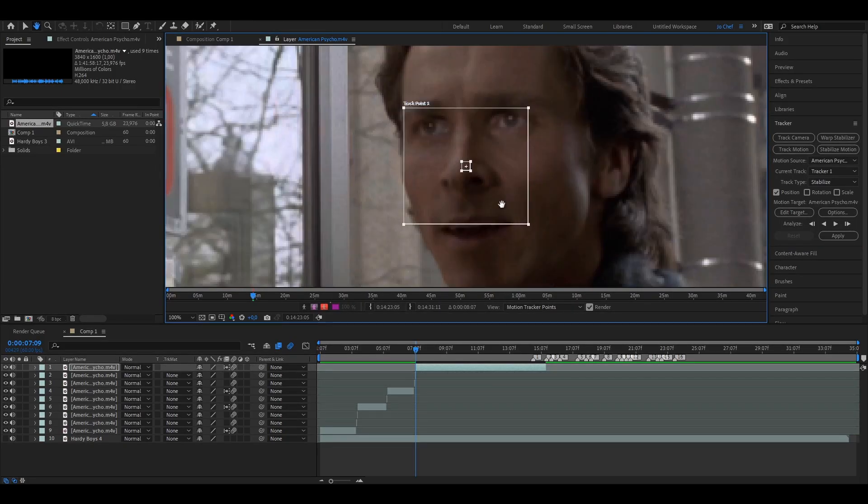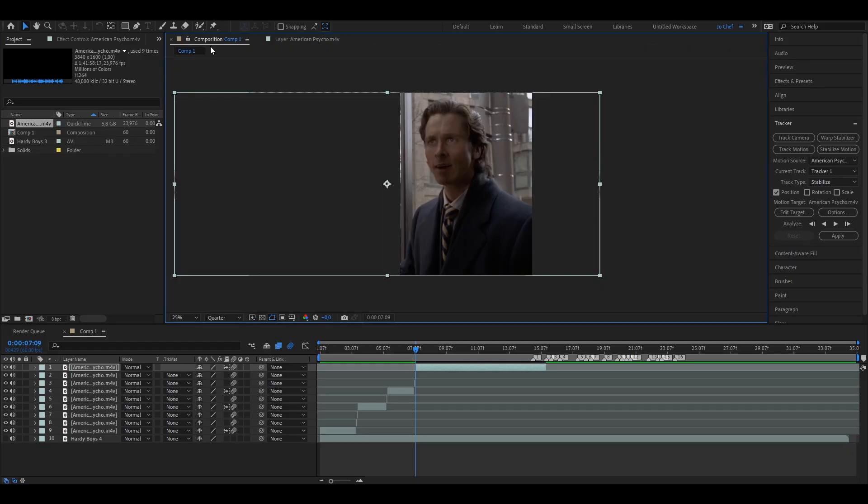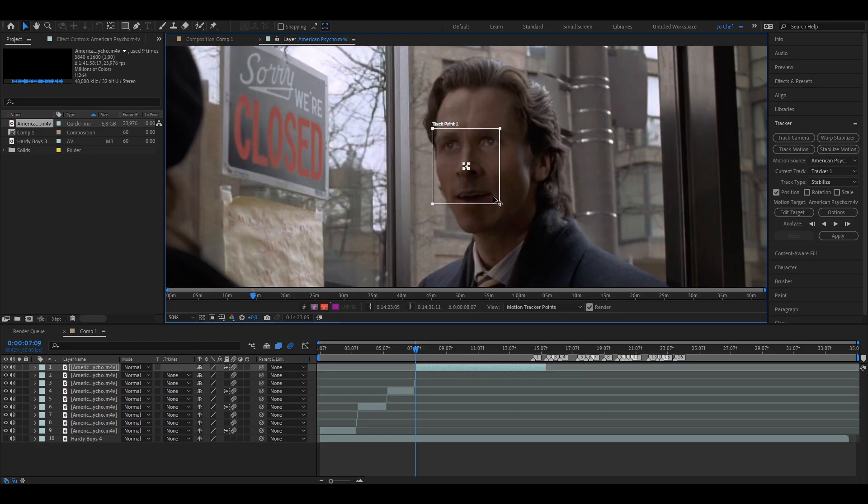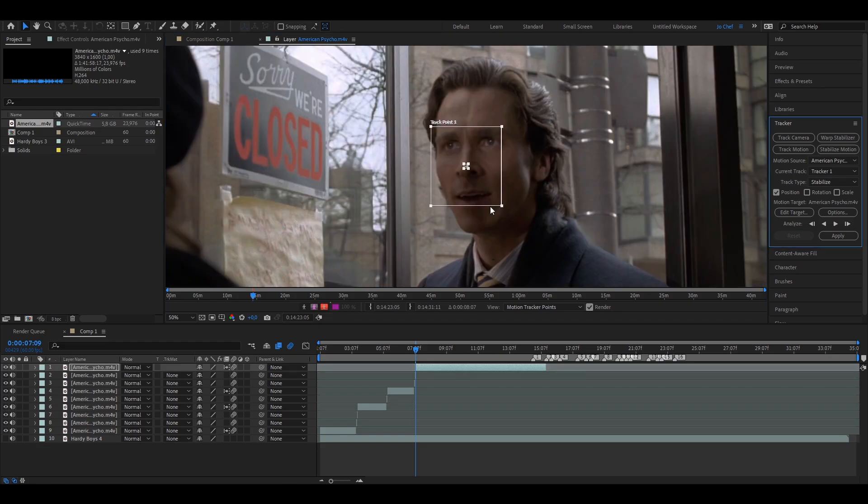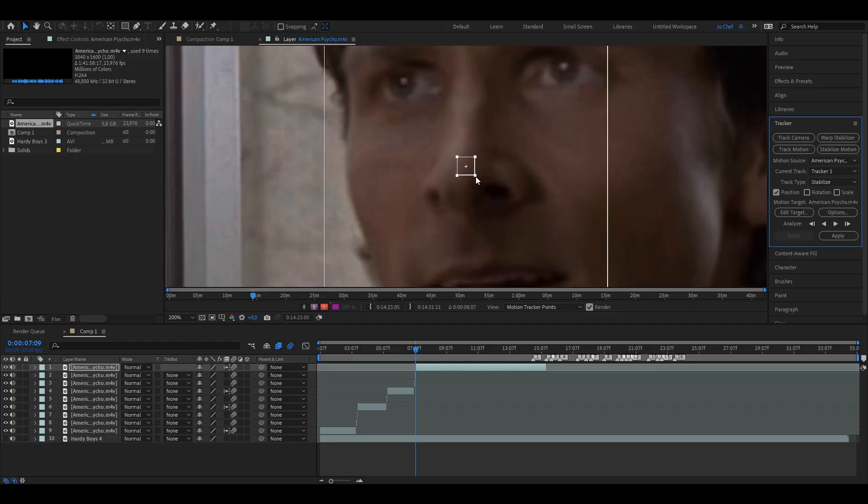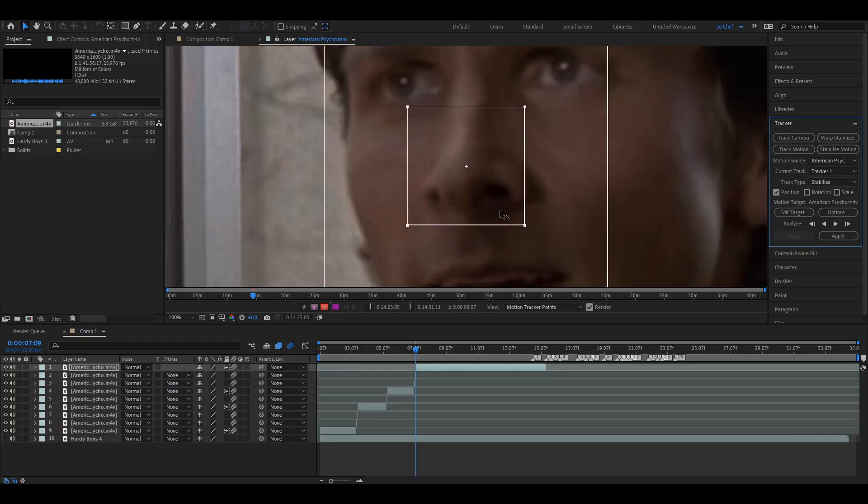I'm going to move this a bit so we can see it better, and I would also recommend you to put your resolution to full so you can see the picture more clearly. We're going to drag the outer square to roughly the size of his face to cover it, and then put the inner square so that it covers his nose, just like this.